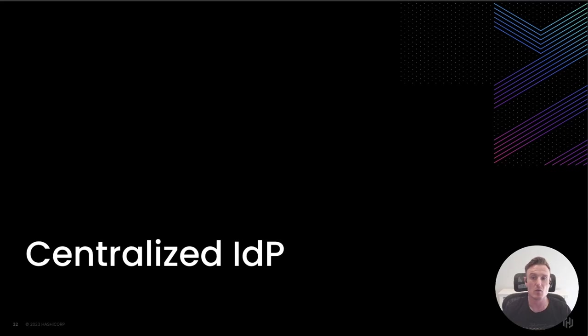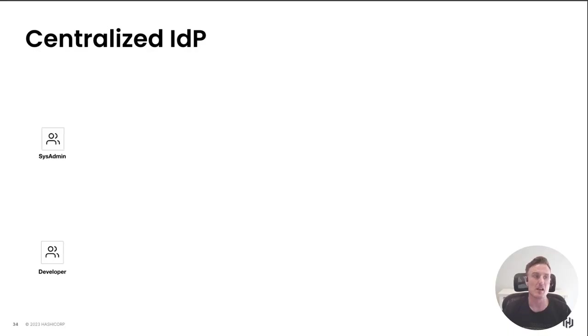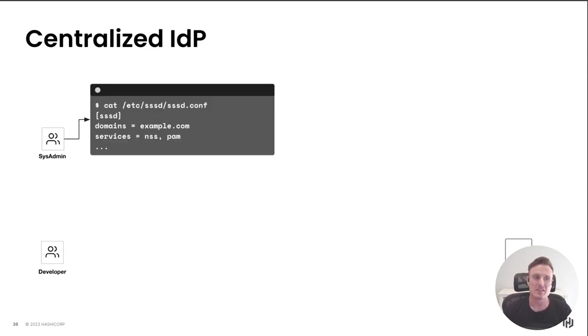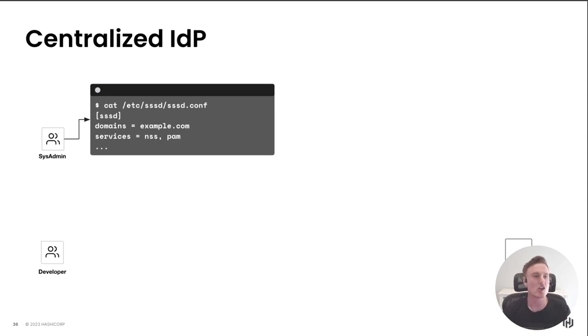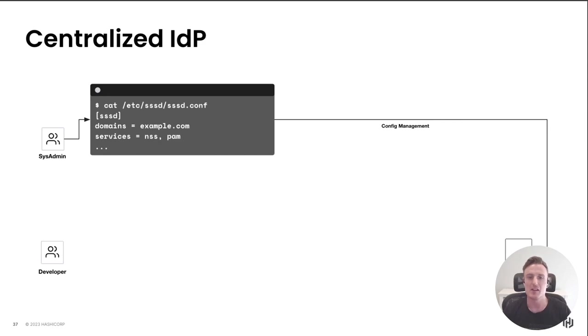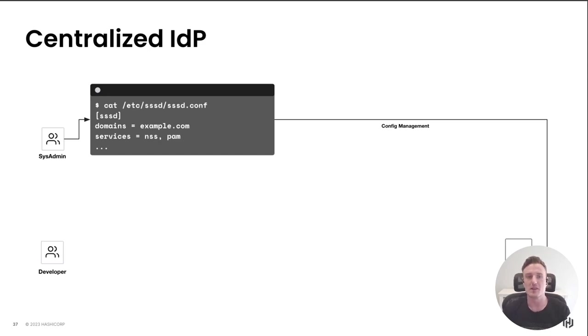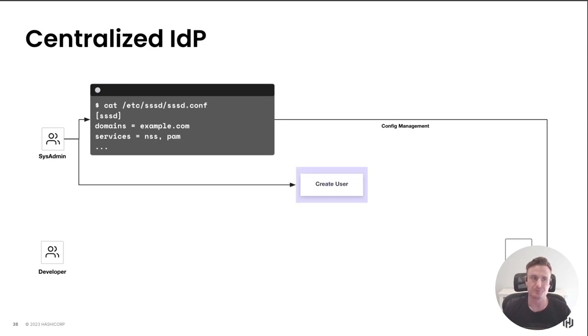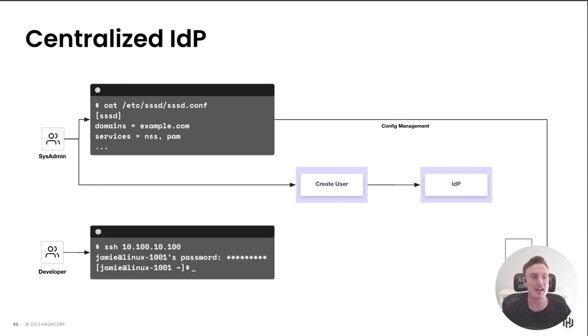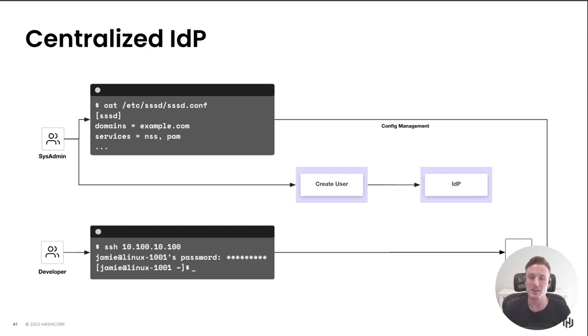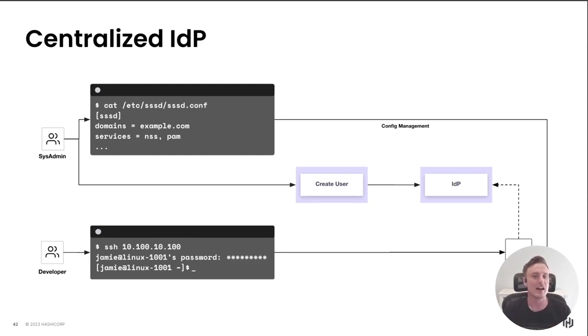The next one I would like to step through is the centralized IDP. I've got my same two personas over here on the left, my Linux server on the right. There's a little bit more setup required because we're managing a central service. My sysadmin has to create something common like an SSSD configuration file and push that out to the Linux server. If you're not familiar with SSSD, all that does is tell the Linux server to trust my central IDP for authentication purposes. Next, my sysadmin creates my developer a user in the IDP. Now my developer can go to his terminal and SSH into the Linux server. When he does that, the Linux server is going to reach out to the IDP, potentially perform some MFA, but commonly not, and then allow the user to log in.